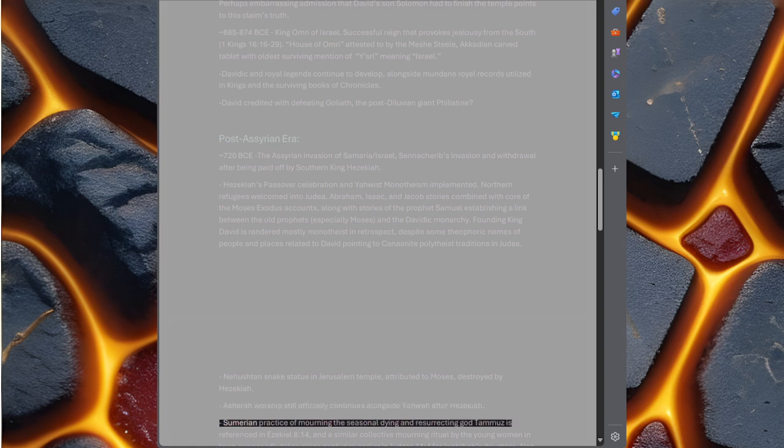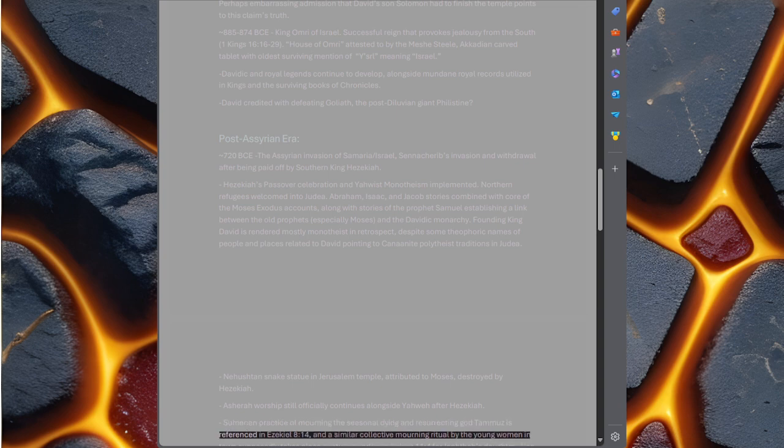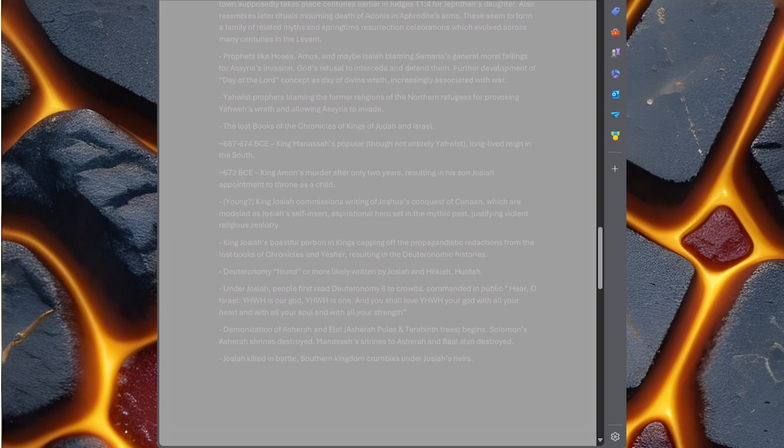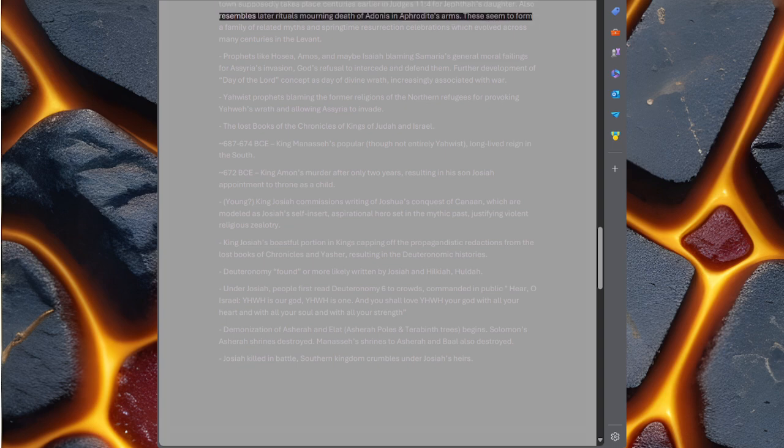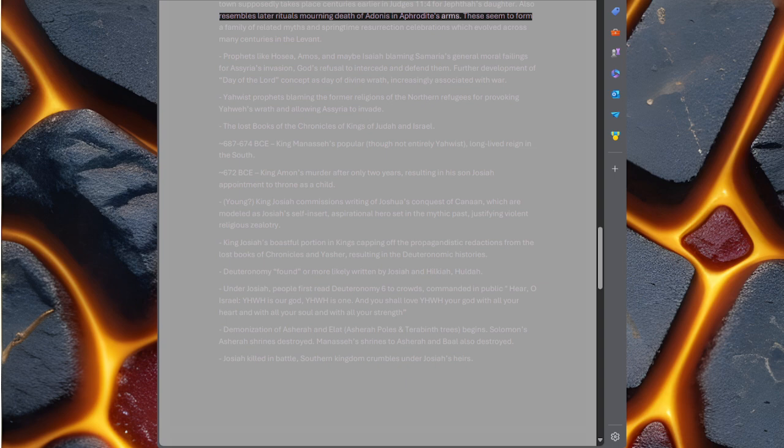Sumerian practice of mourning the seasonal dying and resurrecting god Tammuz is referenced in Ezekiel 8 verse 14, and a similar collective mourning ritual by the young women in town supposedly takes place centuries earlier in Judges 11 verse 4 for Jephthah's daughter. Also resembles later rituals mourning death of Adonis in Aphrodite's arms. These seem to form a family of related myths and springtime resurrection celebrations which evolved across many centuries in the Levant.